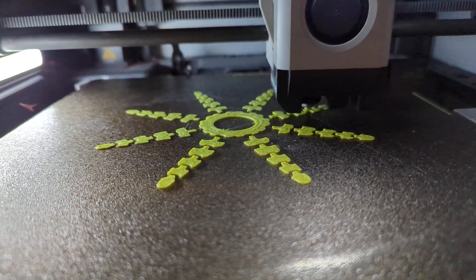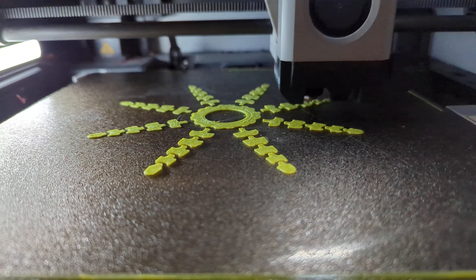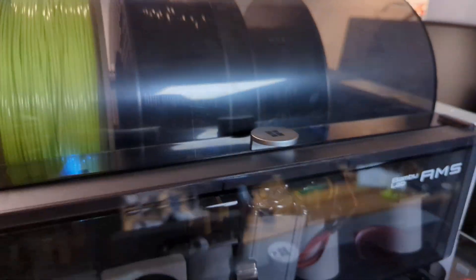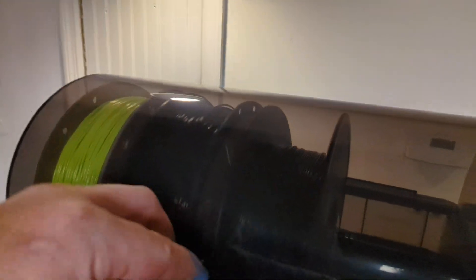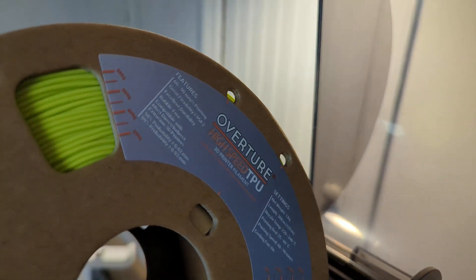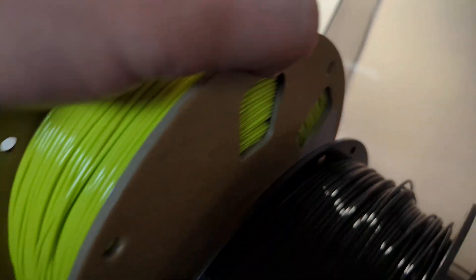This is high-speed TPU, I think Overture? I don't know. Let's look. Yeah, that stuff.